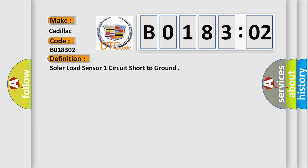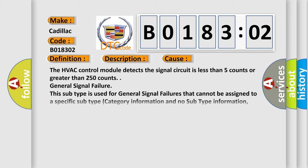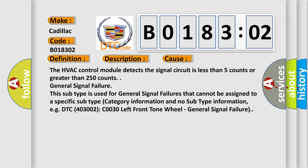And now this is a short description of this DTC code. Ignition on. This diagnostic error occurs most often in these cases: The HVAC control module detects the signal circuit is less than 5 counts or greater than 250 counts.